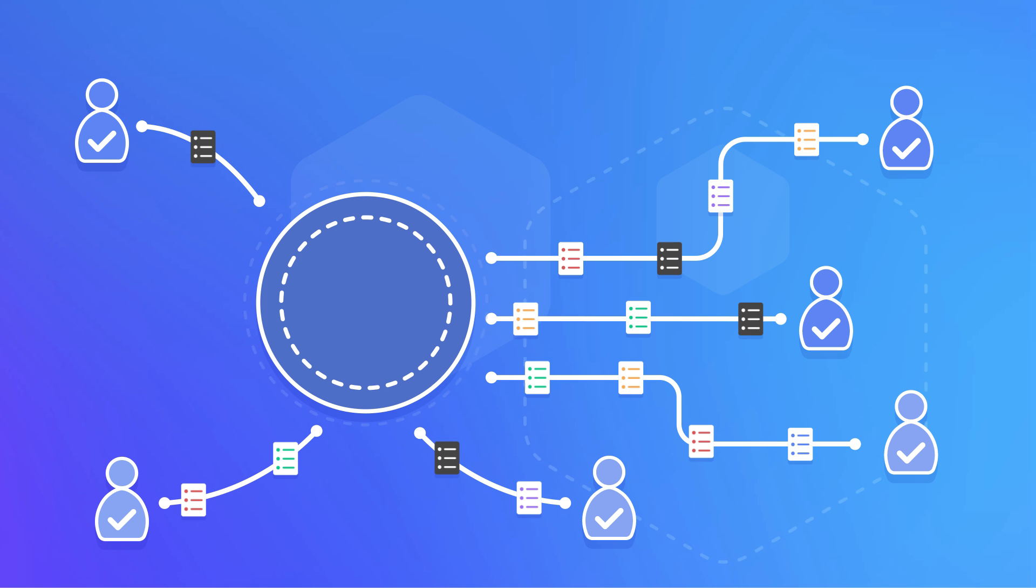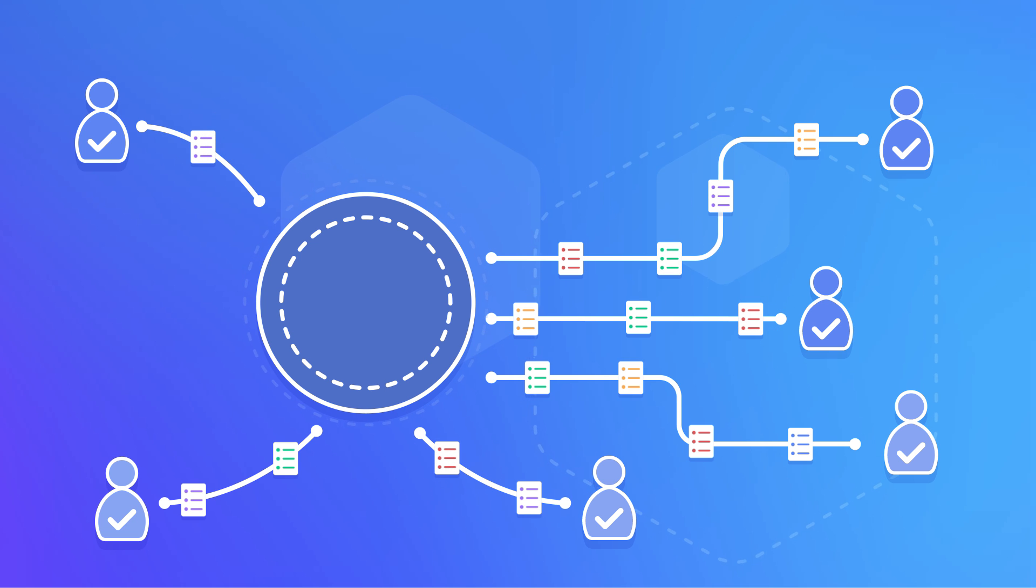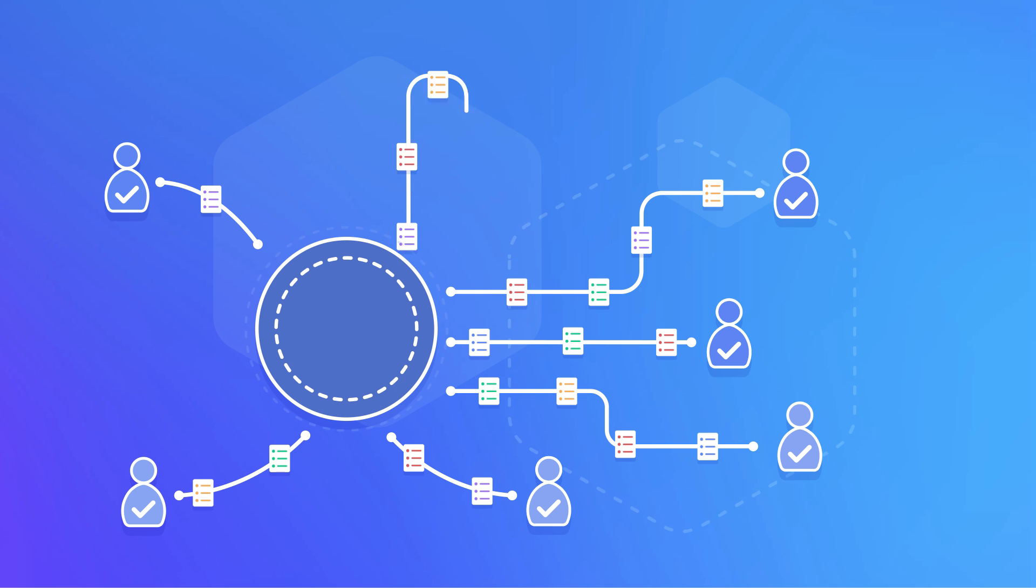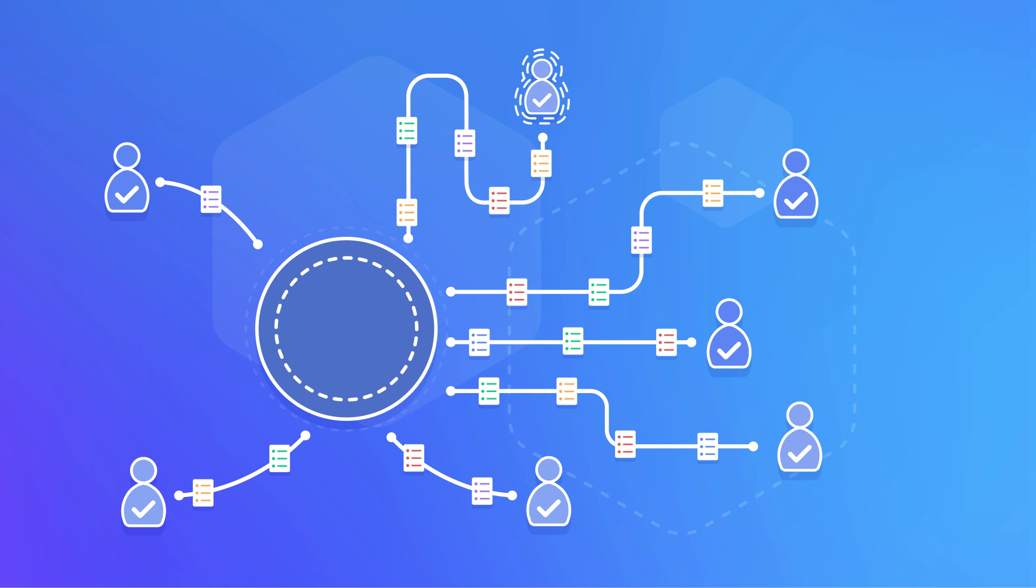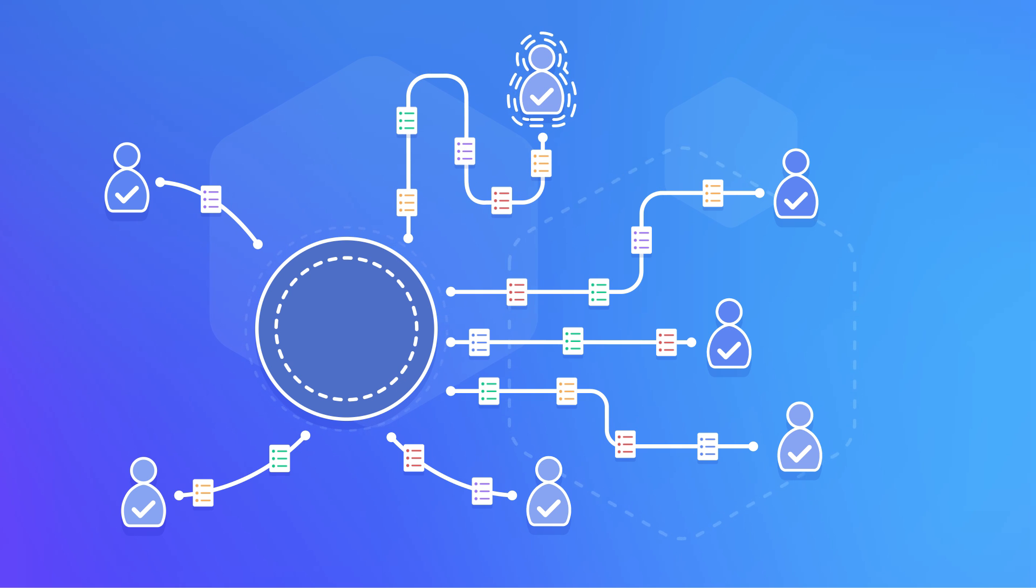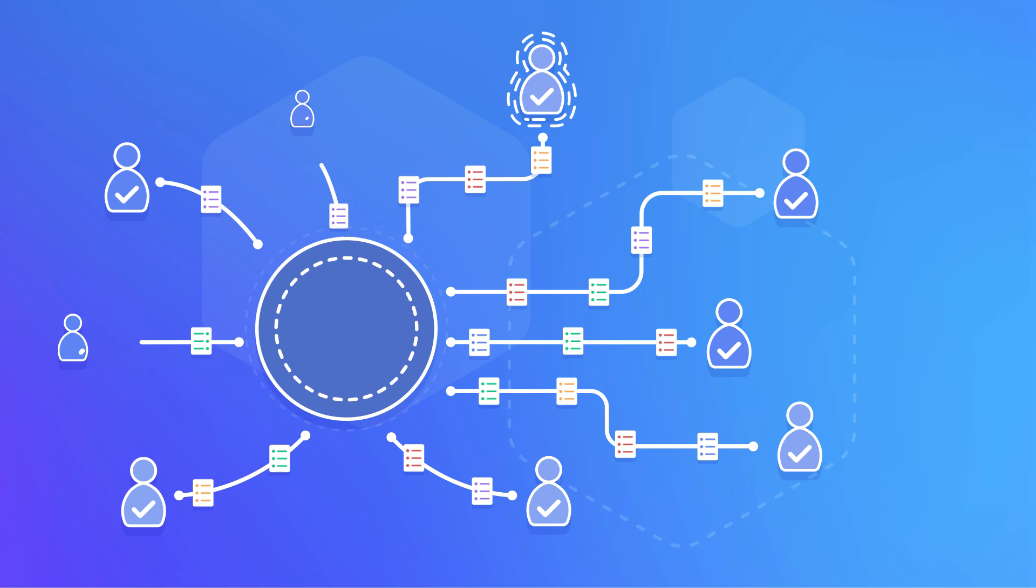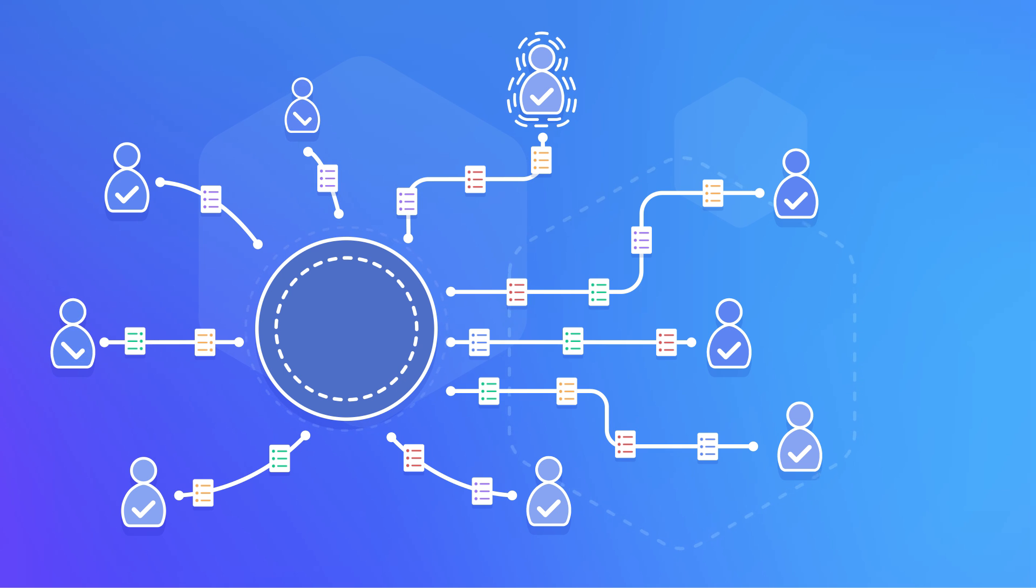This enables you to efficiently remediate any possible misconfigurations of access control policies and proactively identify and adjust unintended privilege escalations as policies evolve and grow with your organization.